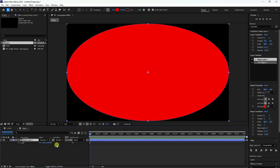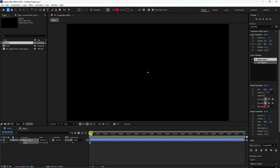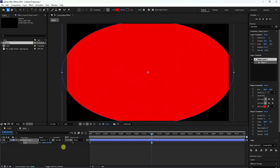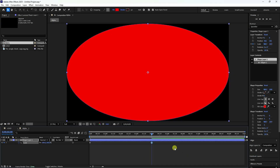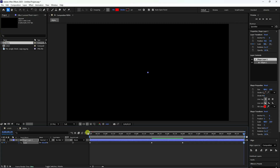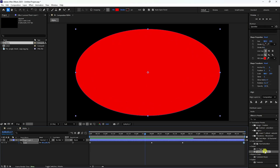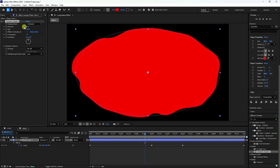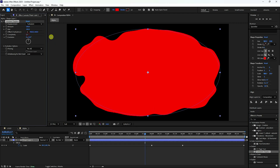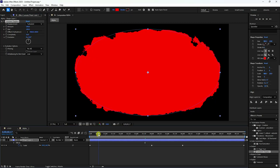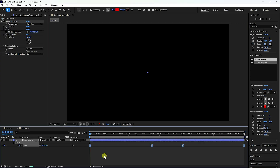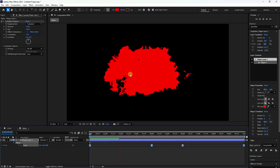Set Scale to 0 and add a keyframe. Move to 4 seconds and increase the scale. Go to 6 seconds and check the scale. Go to the last frame and set Scale back to 0. Play it — simple scale effect. Apply Turbulent Displace with Amount 100 and Complexity 10. Select all keys and press F9. This is the displacement effect for the alpha comp.